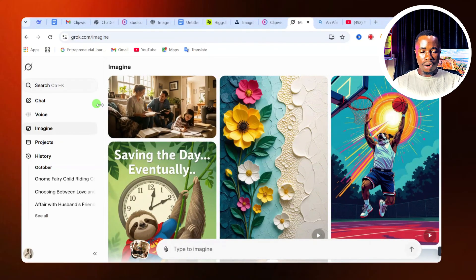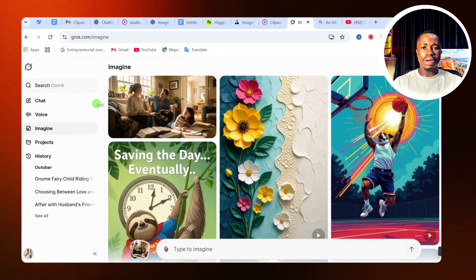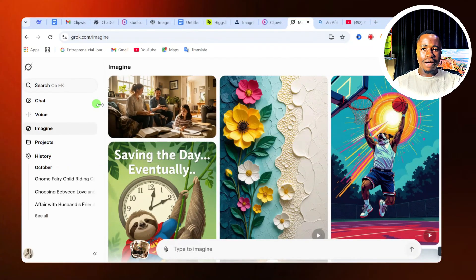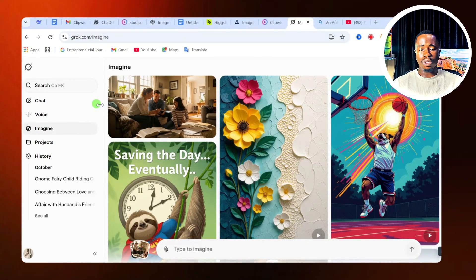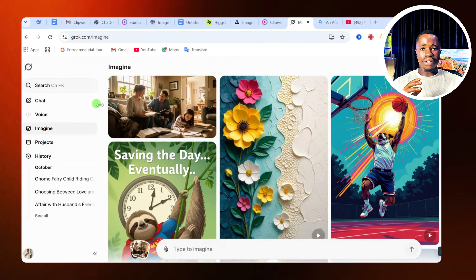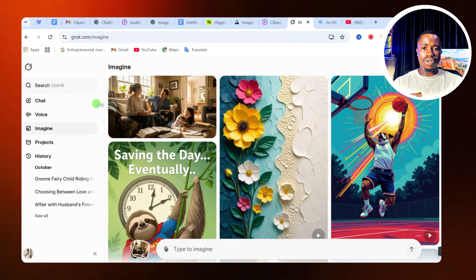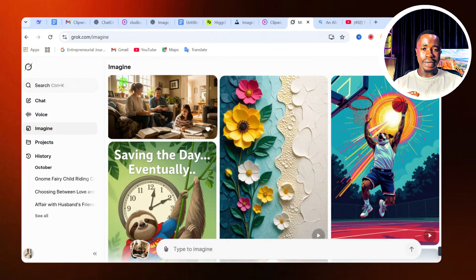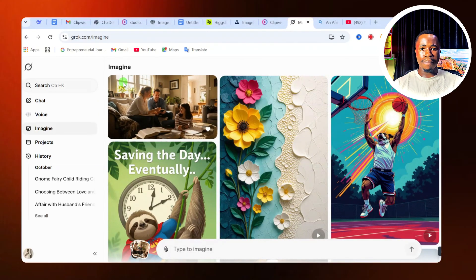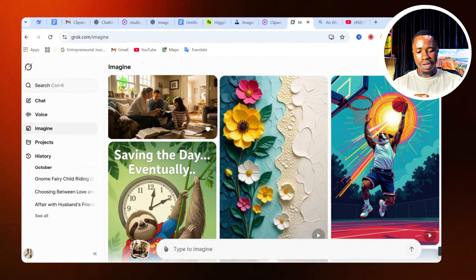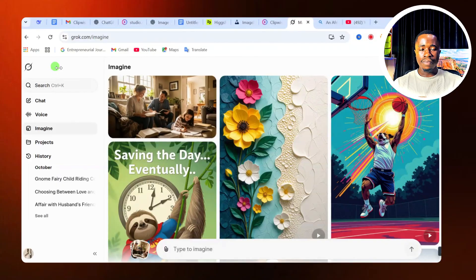When you go to Grog AI, it is available on your laptop and on your mobile phone. If you are using your app store or Google Play, look for Grog AI, download the app, and install it. If you are using the website, go to grog.com and this is going to be your interface.